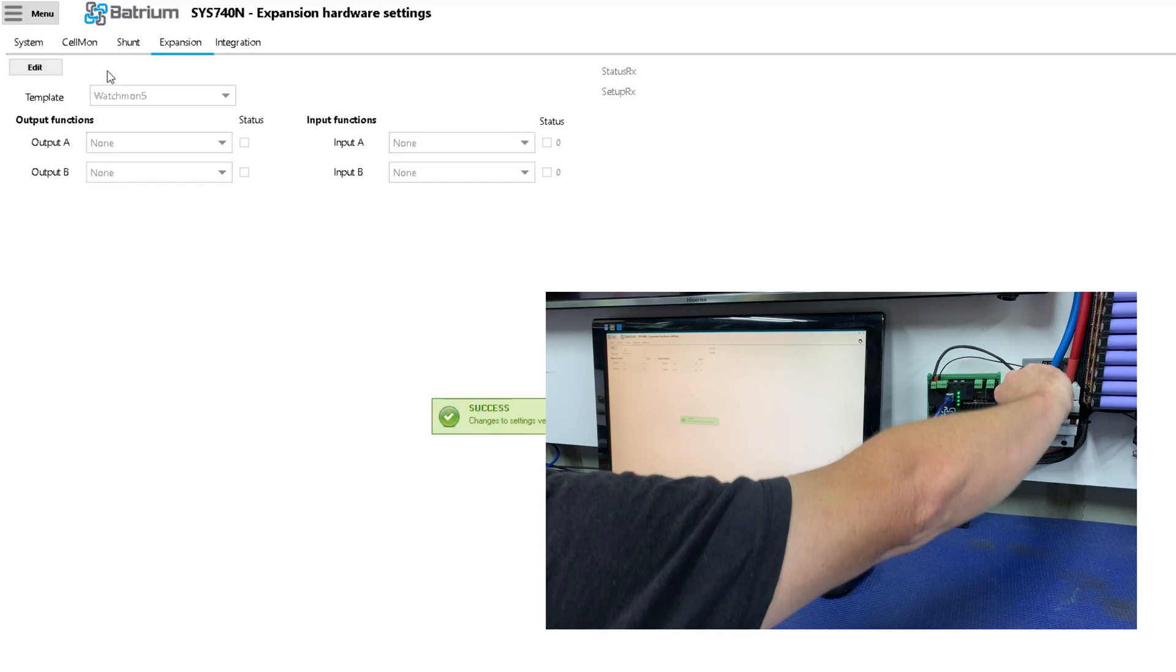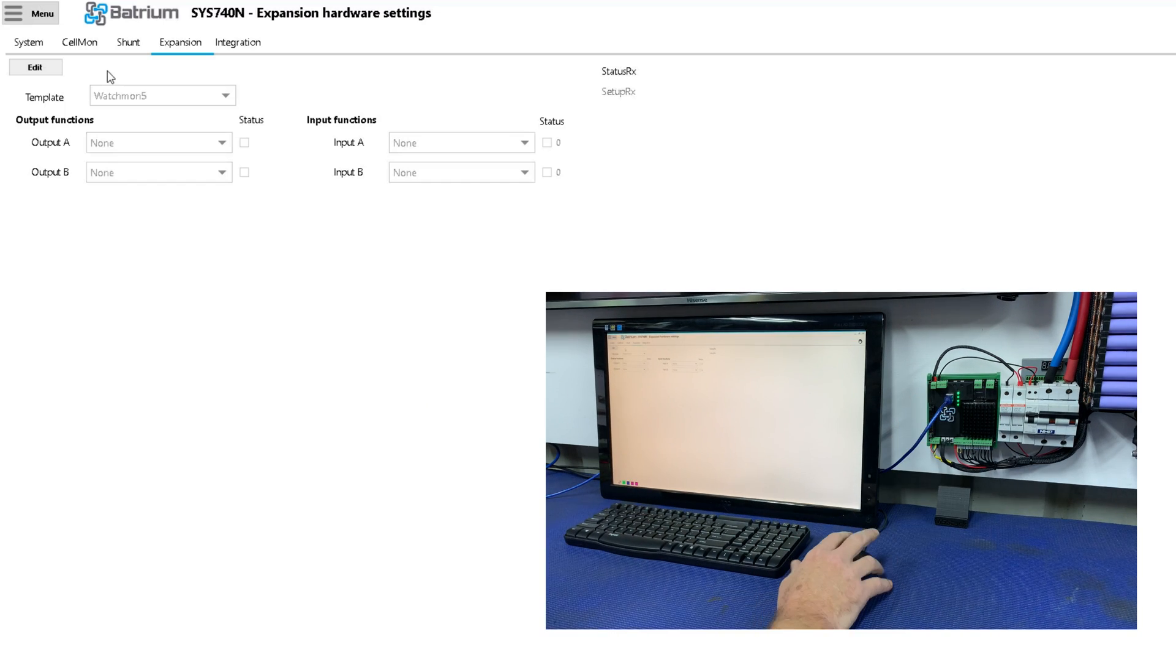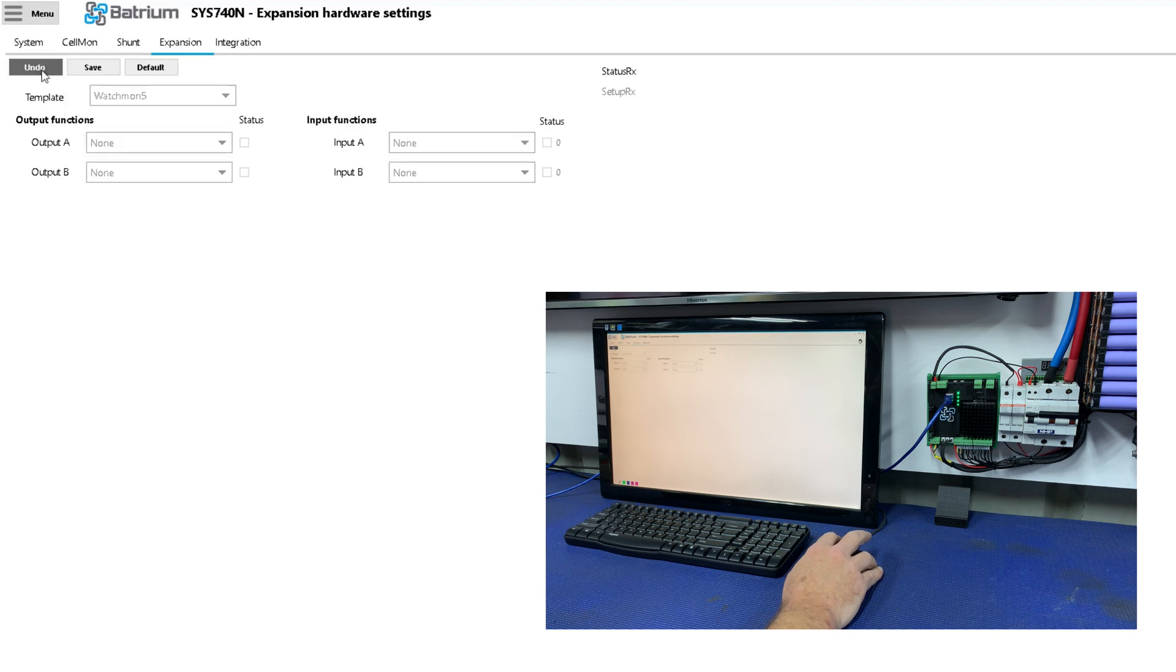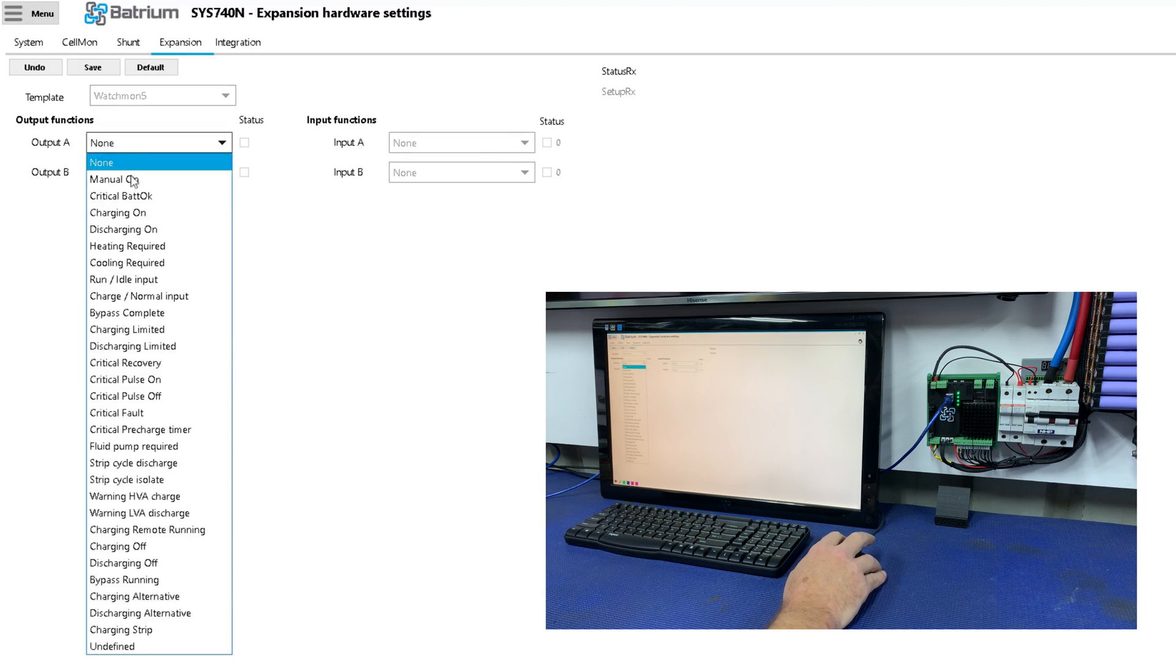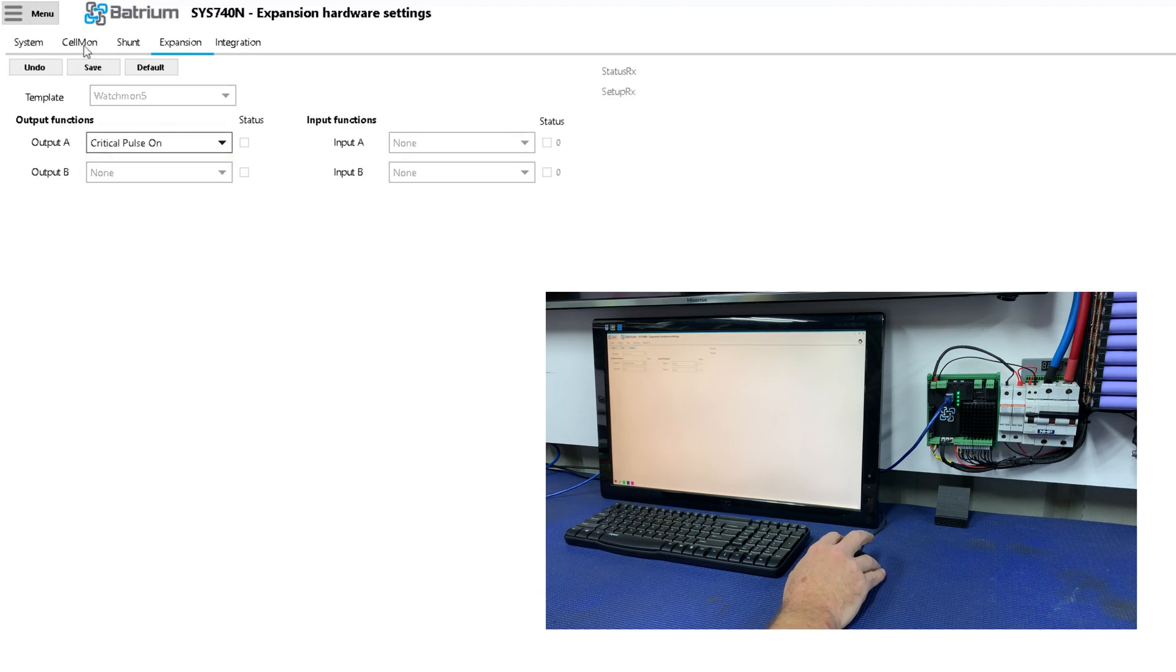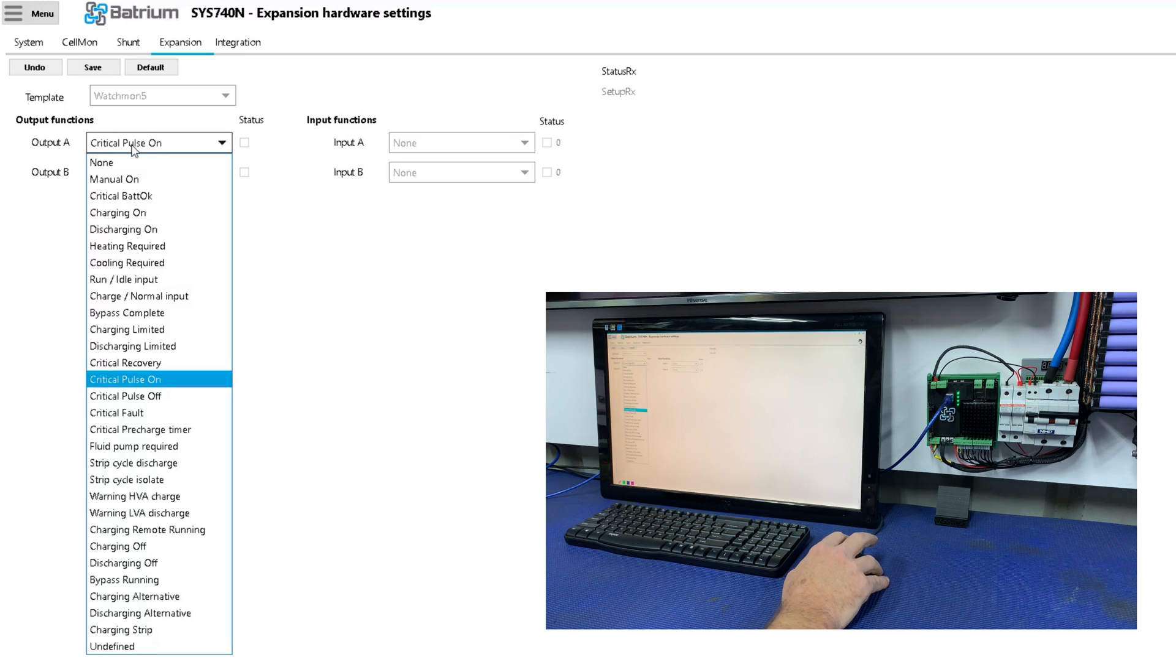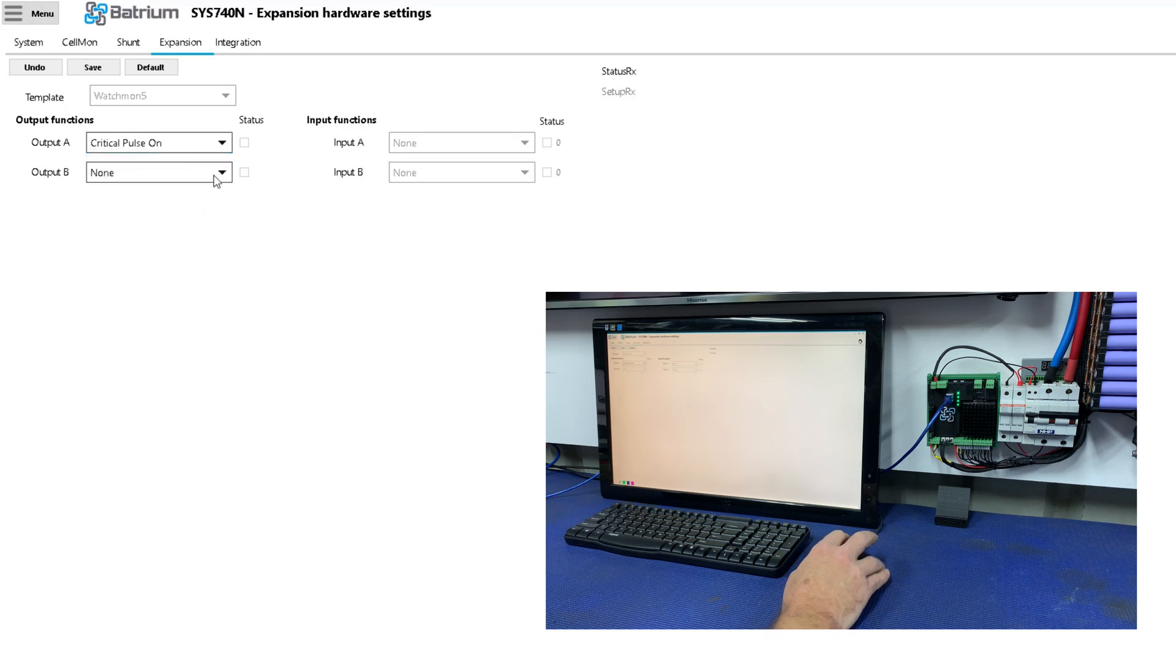We can reset that breaker, and now we want to put it into the final state. So we go edit once again, we go to critical pulse on. Is it critical pulse? Critical? Yeah, I think it's critical pulse on.